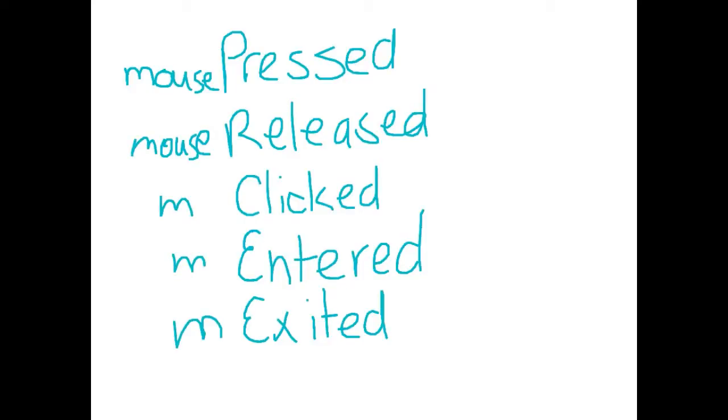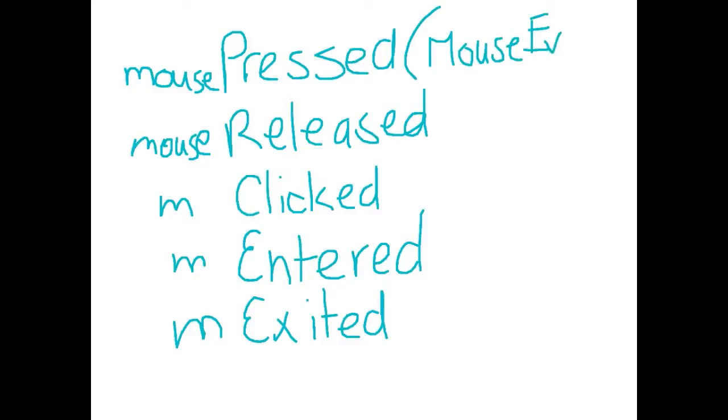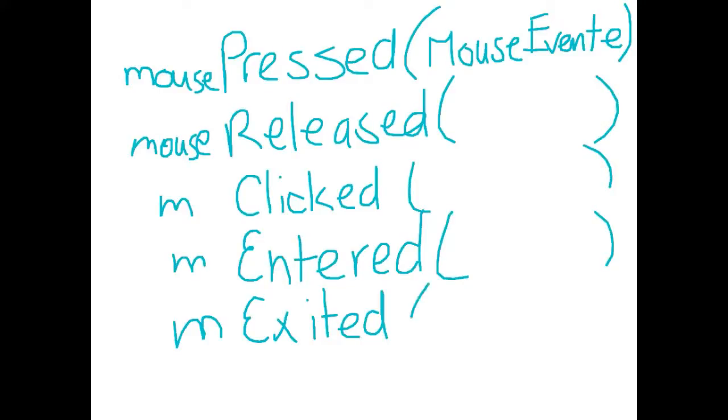And so mouse pressed, mouse released, mouse clicked, mouse entered and mouse exited. And they all take a type which is a mouse event, and we're going to call it E. So these are all methods associated with the use of a mouse. Just to be a little bit more specific on that, these are used with the mouse listener.